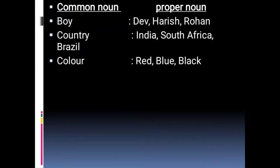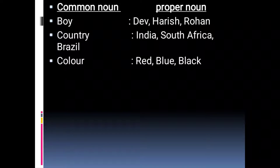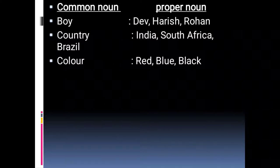Let us understand common noun and proper noun with more examples. Dev, Harish, Rohan — these are the specific names of a particular person or particular boy, so what is common in them? Boy. So 'boy' is a common noun. India, South Africa, Brazil — these are specific countries, so what is common in them? Country. So 'country' is a common noun. Red, blue, black — these are specific names of specific colors, so what is common in them? Color. So 'color' is a common noun.